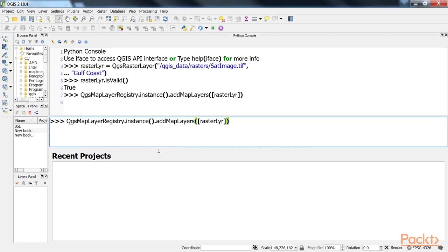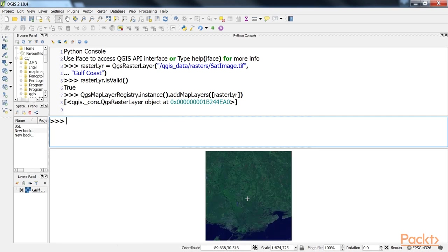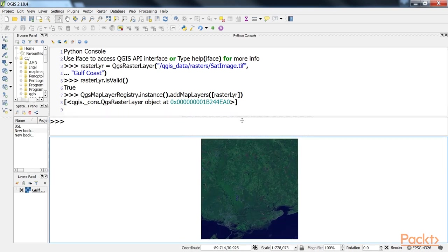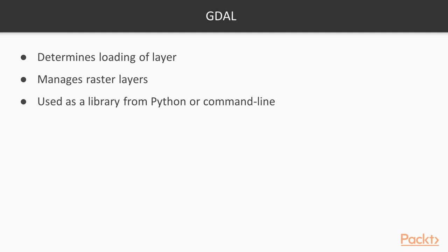You will see an output something like this on the map. The QGSRasterLayer object requires the location of the file and a name for the layer in QGIS. The underlying GDAL library determines the appropriate method of loading the layer. This approach contrasts with the QGSVectorLayer method, which requires you to specify a data provider. Raster layers also have a data provider, but unlike vector layers, all raster layers are managed through GDAL.